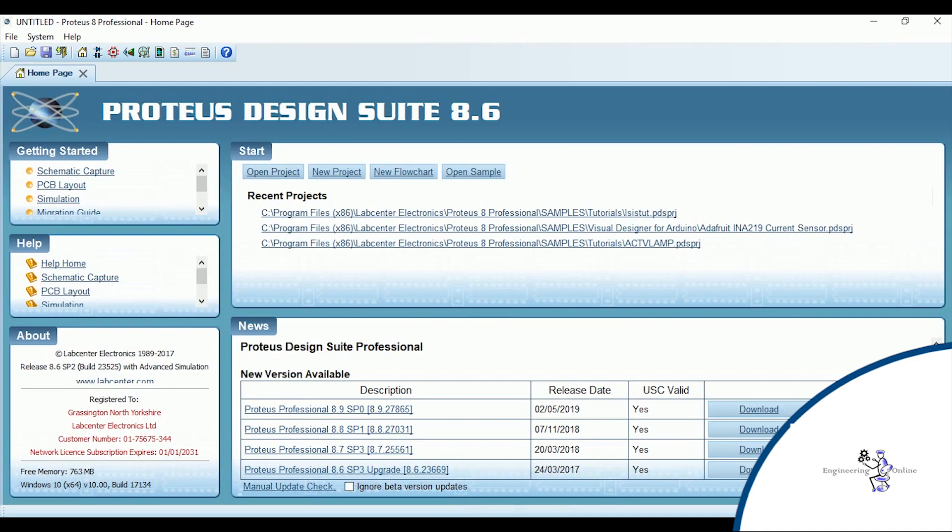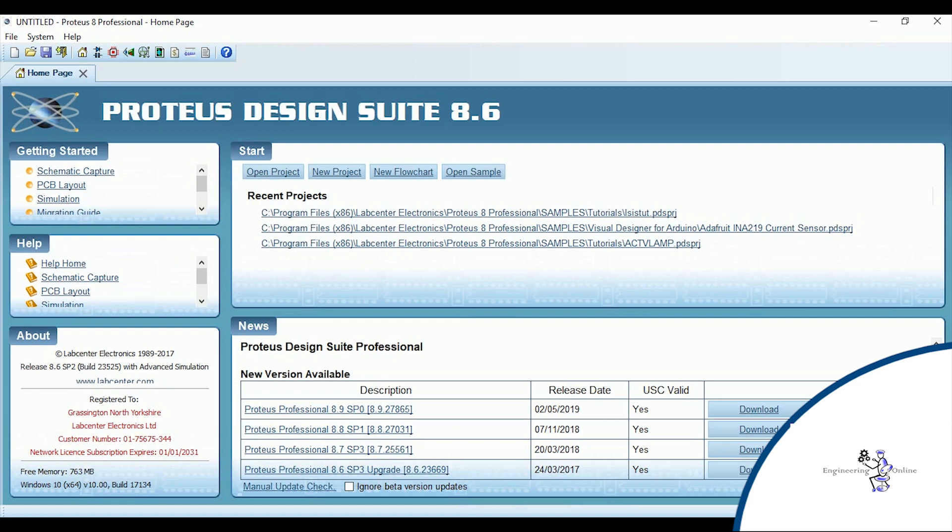The home page of this software is divided into several sections. Getting started section is there to provide basic help to start working on the software in the form of documentation. Then there is a dedicated section to guide you about all the tools and features of this software.